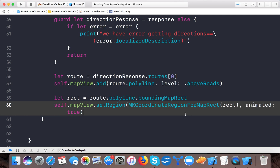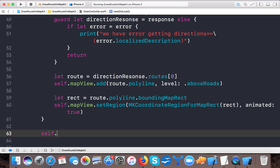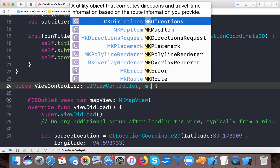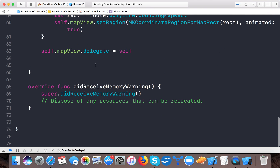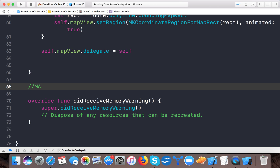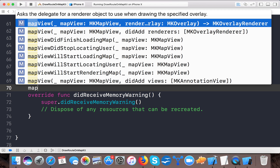For the delegate, set self.mapView.delegate = self, and declare that this class implements MKMapViewDelegate. Now we implement the map view delegate method that asks for a renderer object to use when drawing the specified overlay.